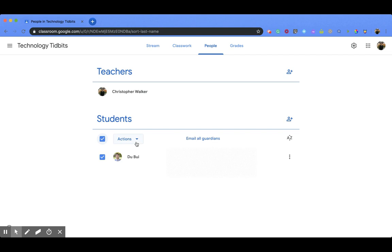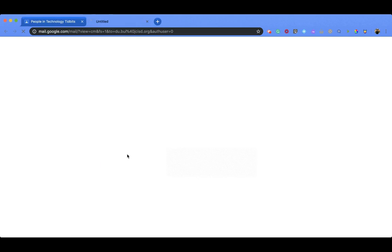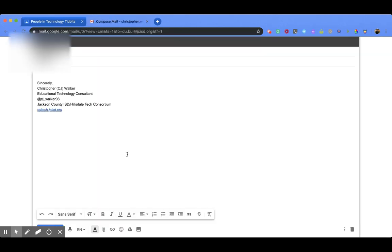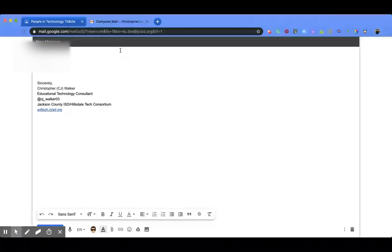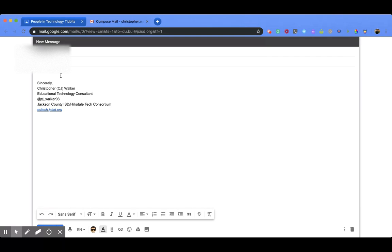And then if you click on this action dropdown, you have an email option right here. If you click on that, it's going to pull in all of the students' emails that you want to email. So if I had more than one, it would continue on and on. And then I could put in a subject and type out an email to them and then click send.